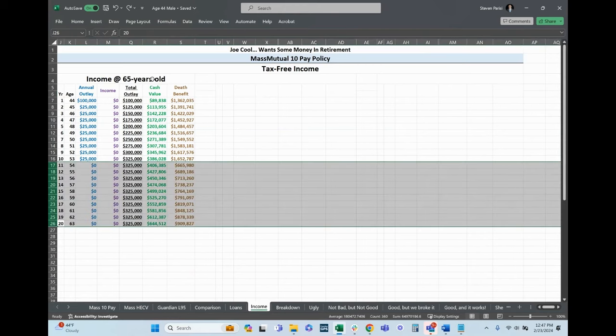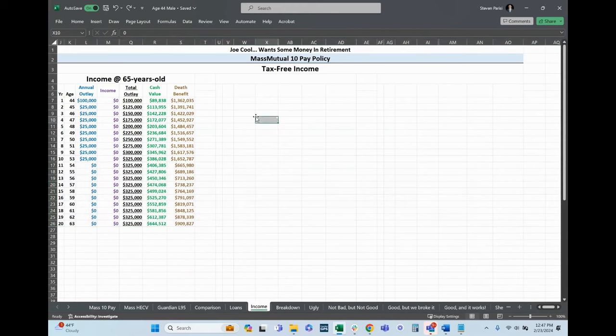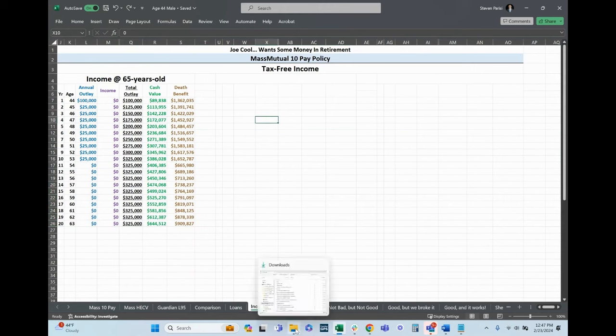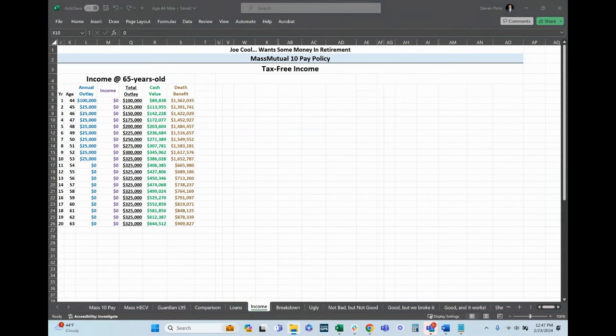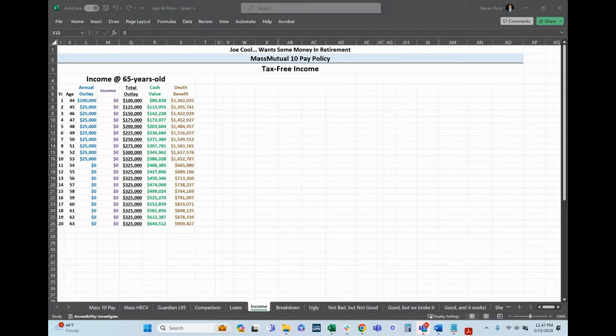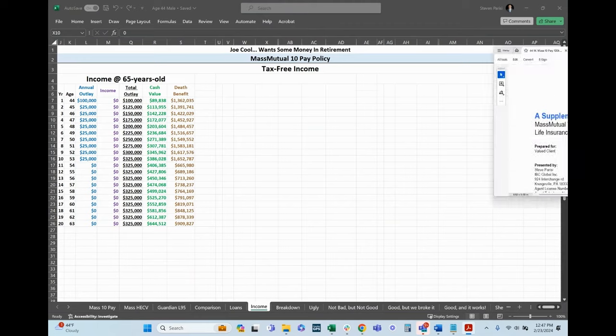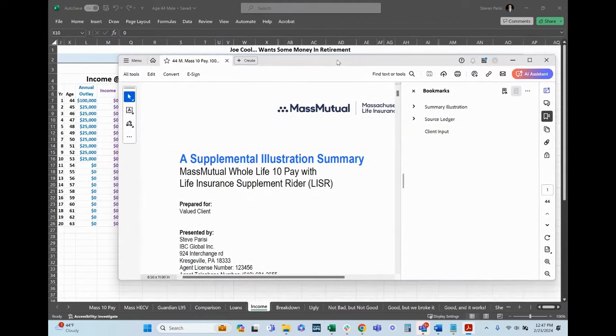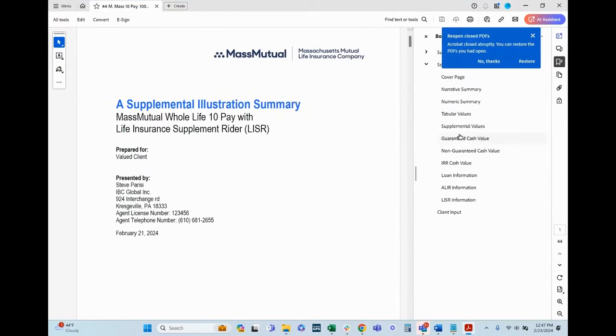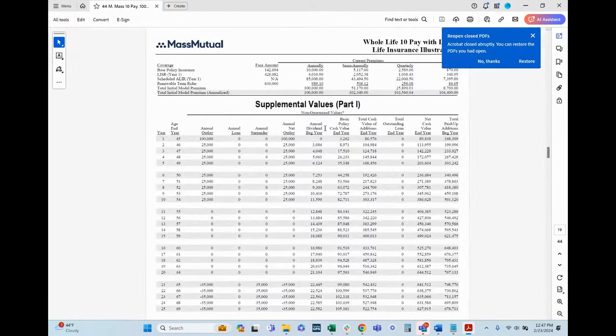This illustration here will display income coming out beginning at age 65 or 64. For your awareness, these income illustrations I've got on Excel because when we look at the actual illustration, here's what they look like.